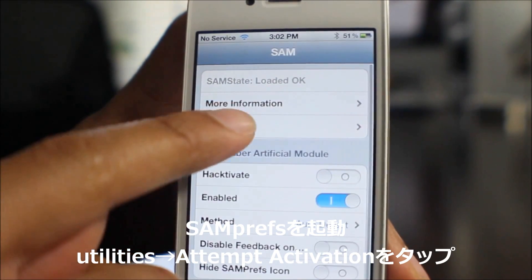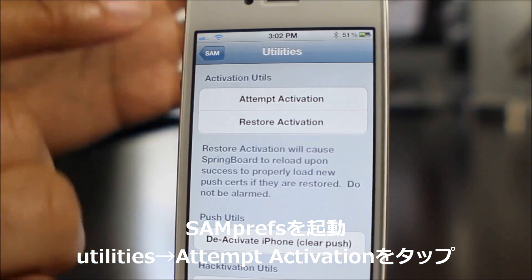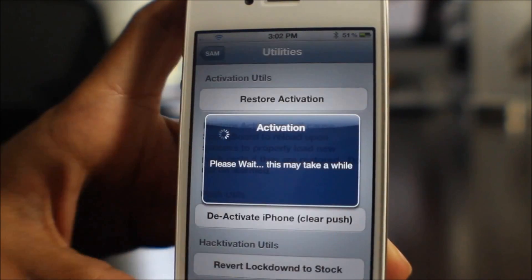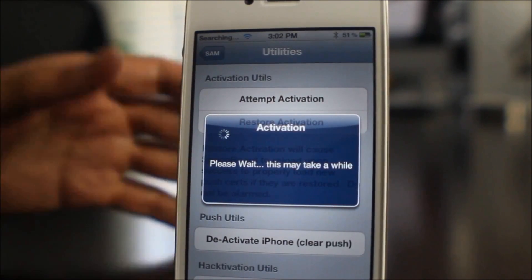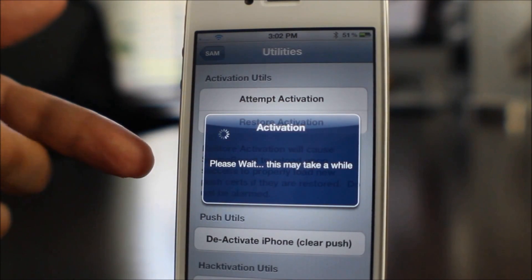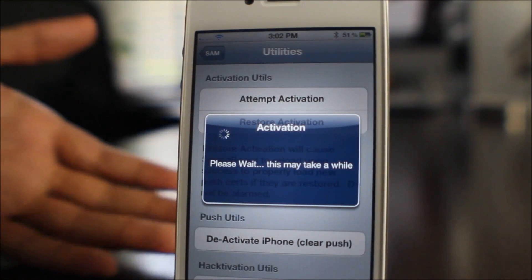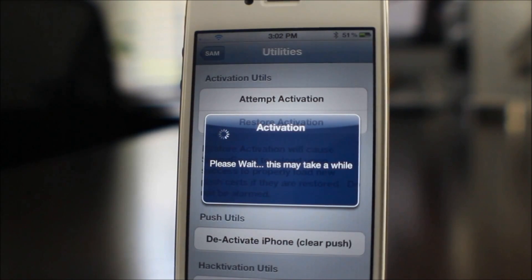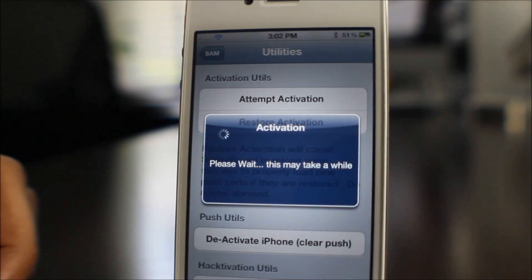Now all you need to do is go to Utilities and then tap 'Attempt Activation.' It really is that easy. You're going to see in the upper left-hand corner something that looks like that. Tap 'Attempt Activation' — please wait, this may take a while. You'll see it searching in the upper left-hand corner where your carrier name normally is, and eventually — this does take a little bit of time, maybe about a minute or so — you will see the phone respring and then it'll come back up and show you T-Mobile in the carrier name. So give it a few more seconds while this works on the activation.